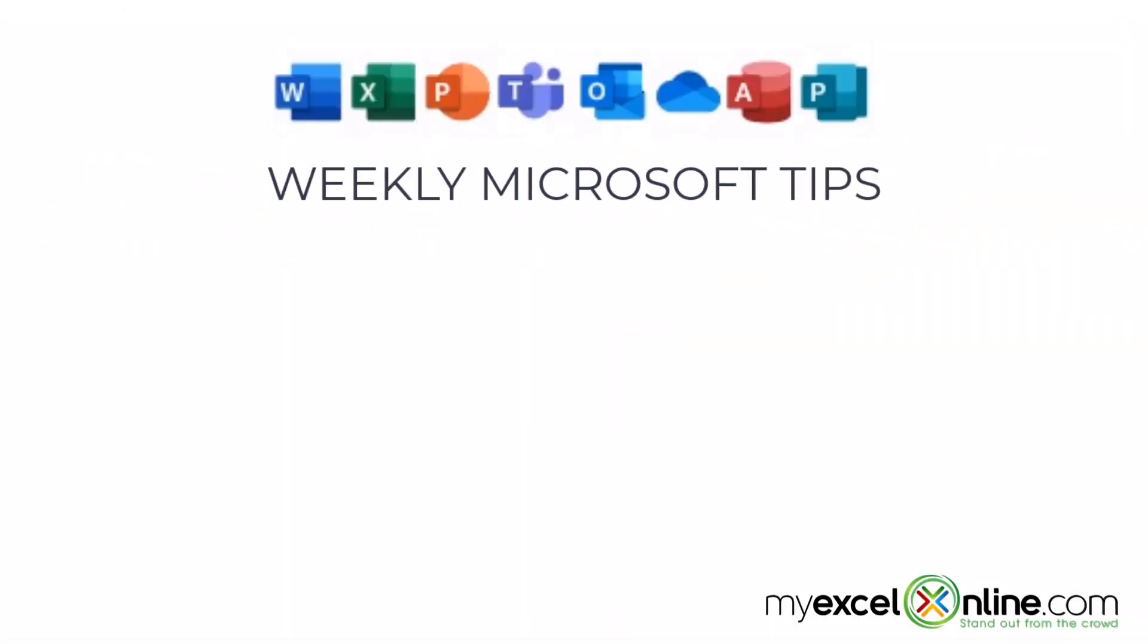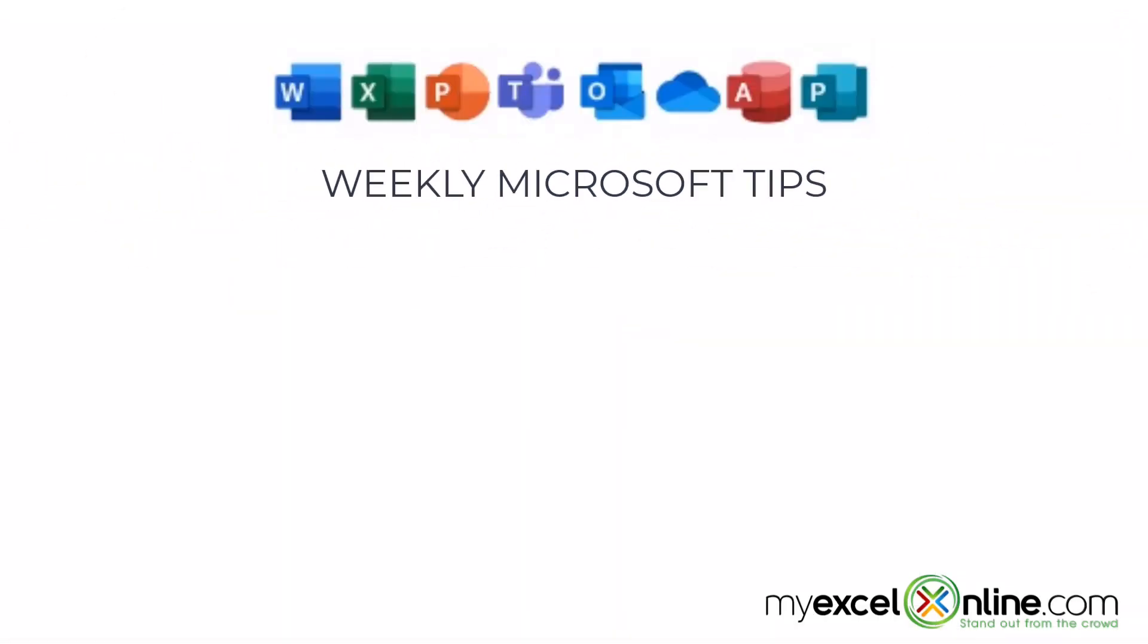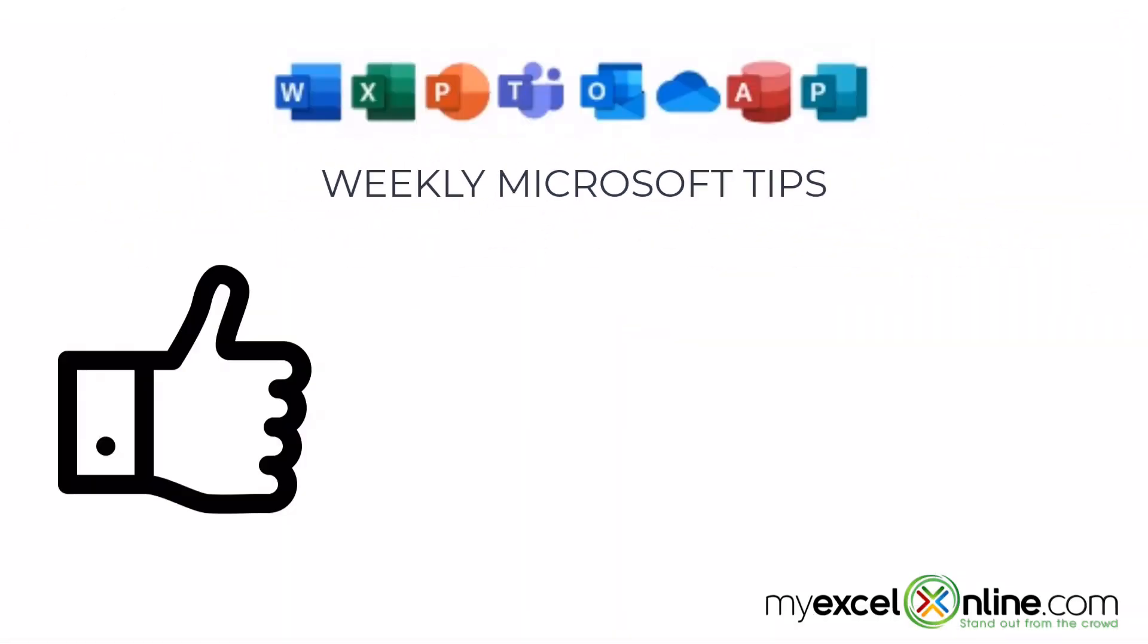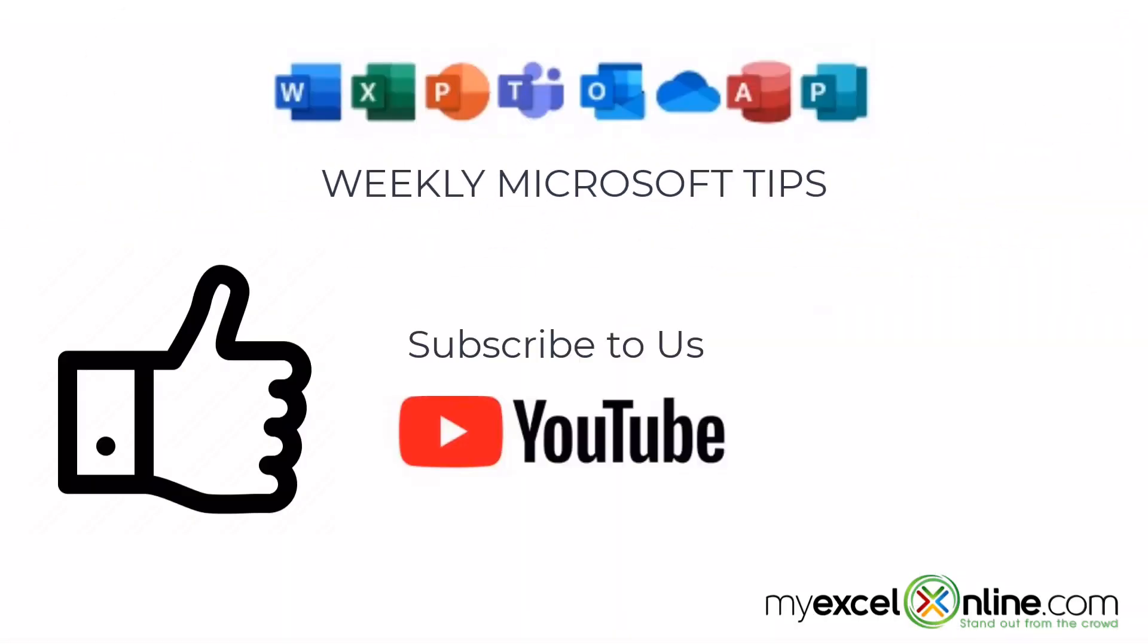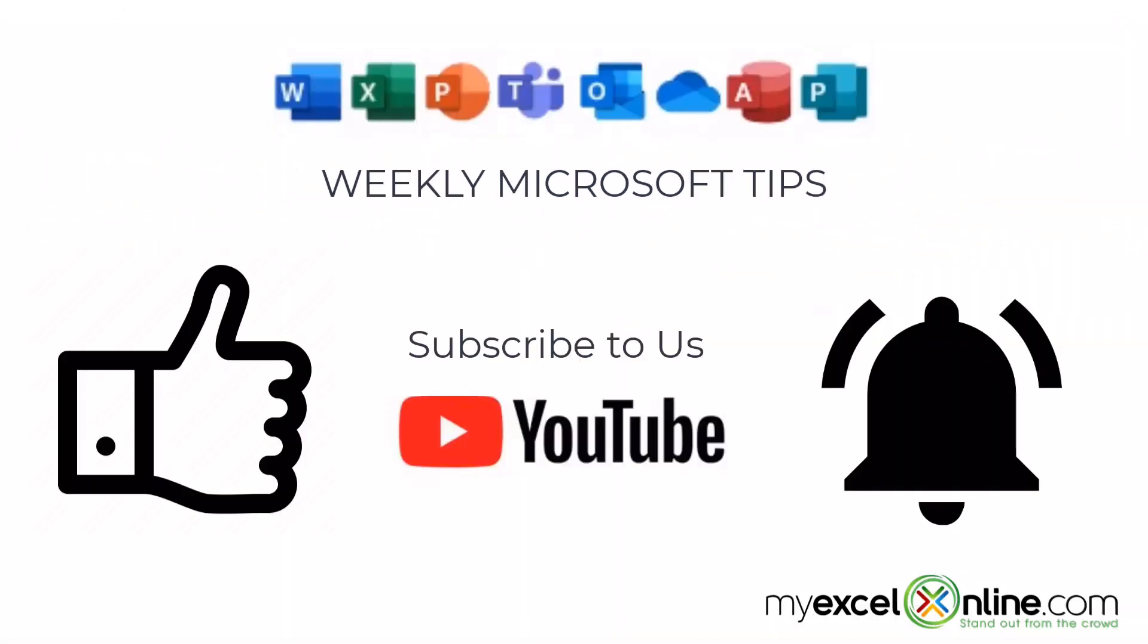If you are liking this video, please give us a thumbs up and subscribe to our channel and hit the bell button to get notified when we release our weekly videos.